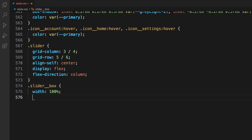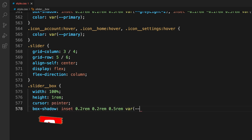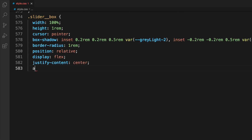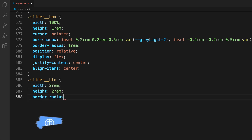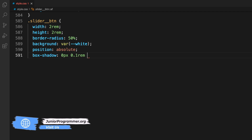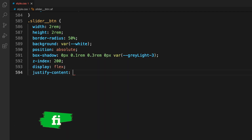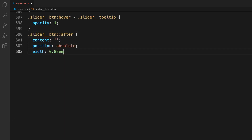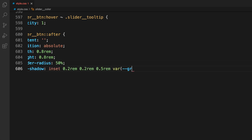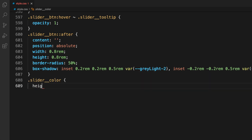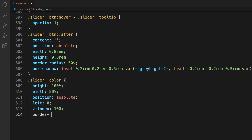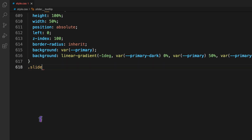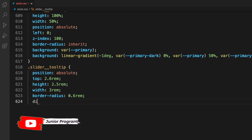Moving to the slider box and slider button, we style them with width, height, position, display, justify-content, and align-items. On hover and after interaction the slider button gets slightly different styling to show the effect of user input and make the interface more appealing. The slider tooltip is styled with position, top, width, and height so it appears correctly above the slider thumb.